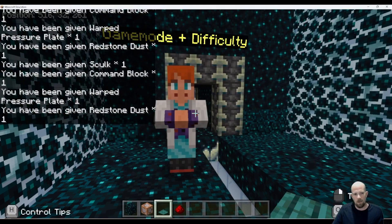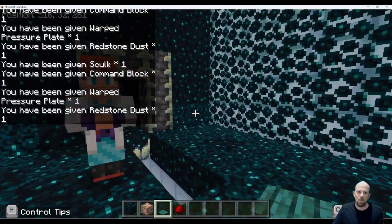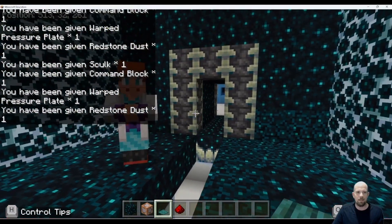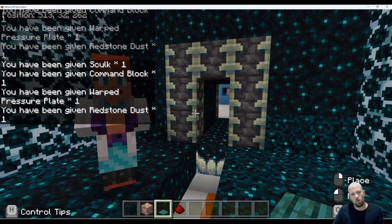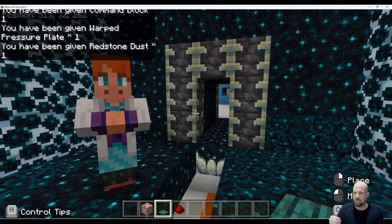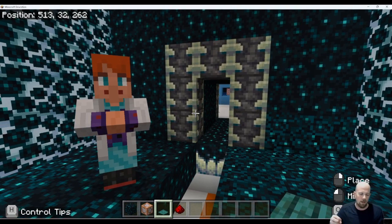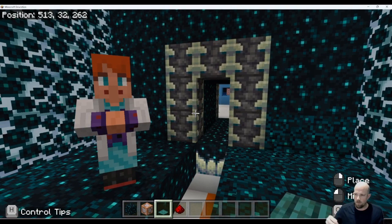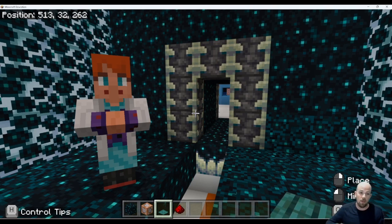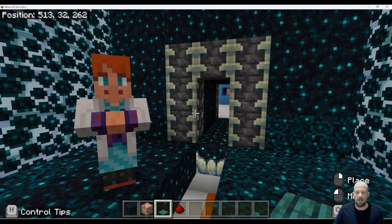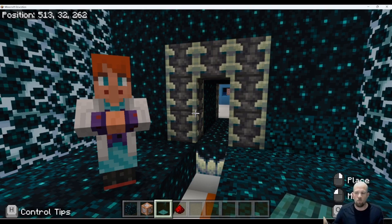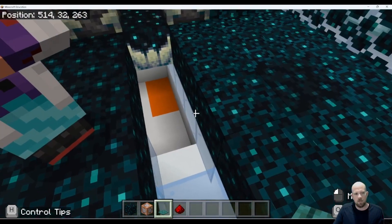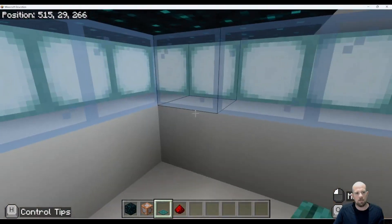So here we are. We basically are going to pass through our next level of our game. And in order to do that, we're basically going to say that if a player stands on or a pressure plate is activated, then I want the game mode to go to survival, and I want the difficulty to be normal. So I'm going to jump down here because this is where we're going to set things up.